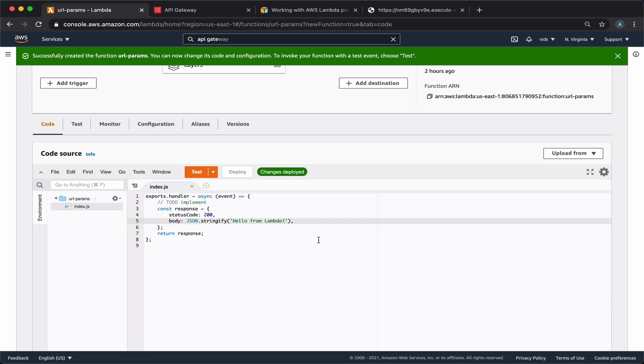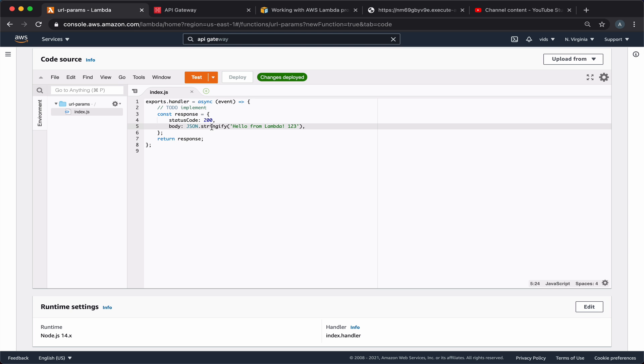So this is the text that we return from our current Lambda function. And if we try to change this and deploy our changes, we should see the URL updated with the latest Lambda code. Let's adjust our Lambda function and extract the parameters we're interested in from the URL.